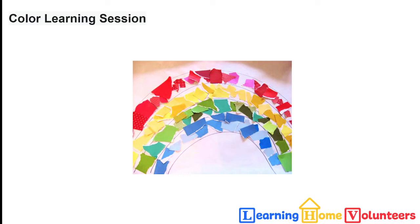Hi, this is Vicki from Learning Home Volunteers and welcome back to our learning session on colors. I hope you liked last week's activities. I think my favorite was the mosaic squares.